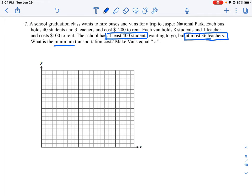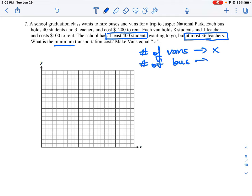We need to meet all the conditions where we have to send at least 400 students and make accommodations for up to 36 teachers. So we're going to start by making some variables to count the number of vans and buses. We'll say the number of vans is equal to x and the number of buses is equal to y. This is the physical number of buses and vans.